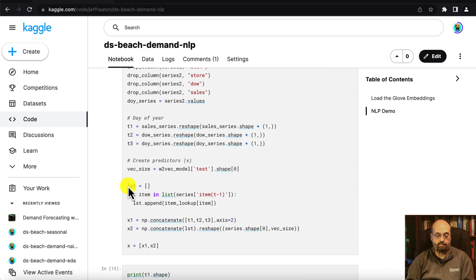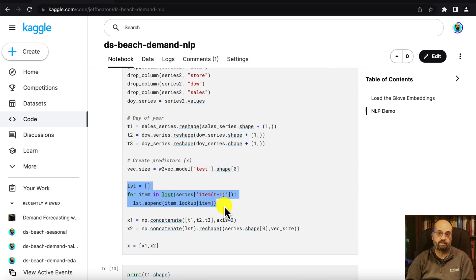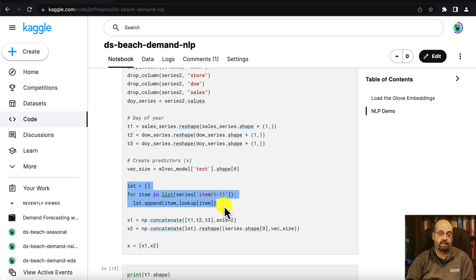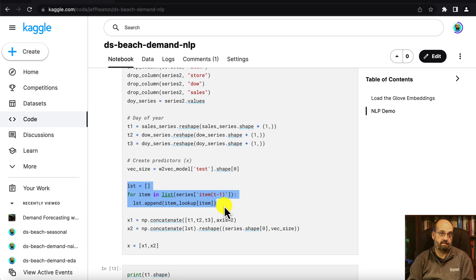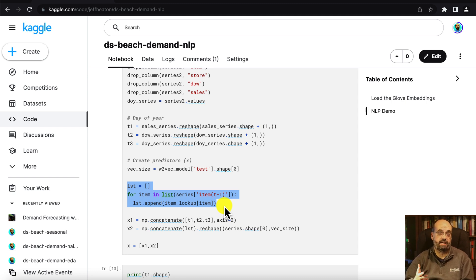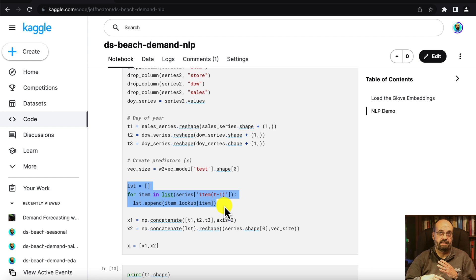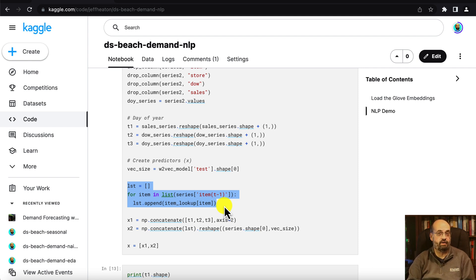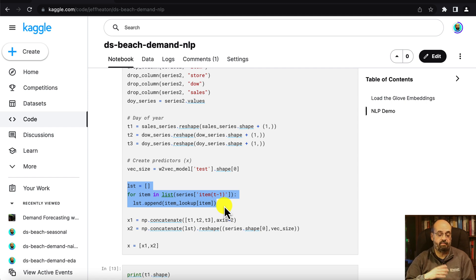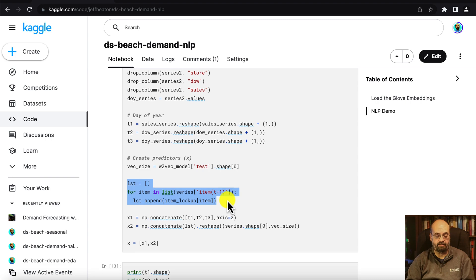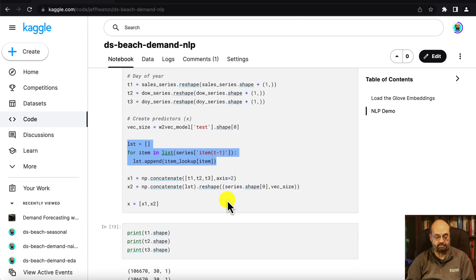This part right here is where we're inserting those vectors for all of the titles. So the neural network also has those to differentiate the items because we're trying to predict the sales for all 100 of those items. And this way the neural network can make some recommendations based on the individual items.